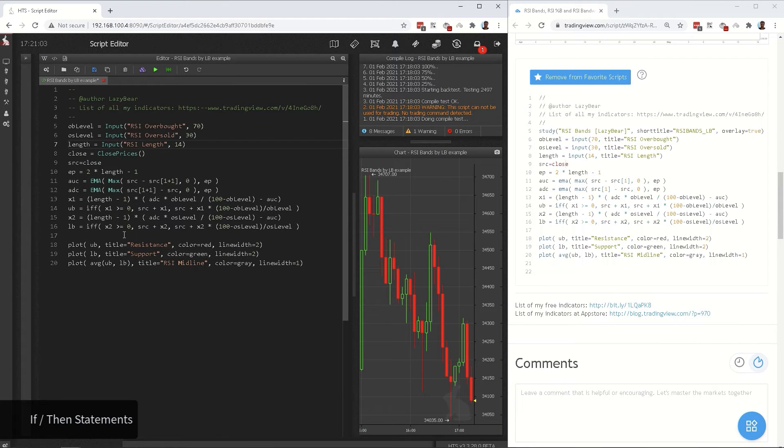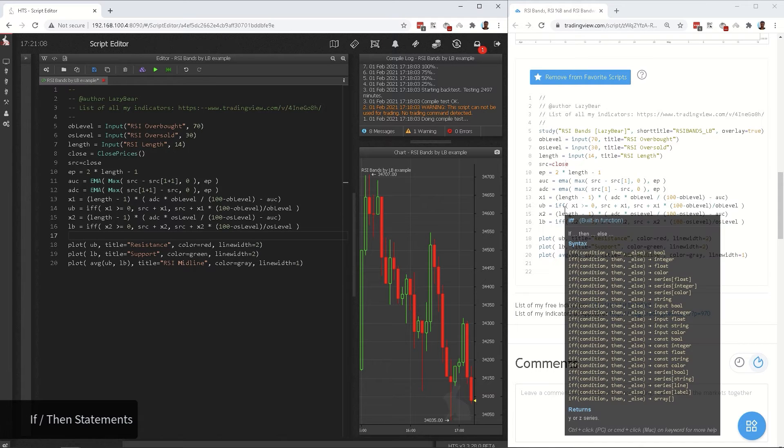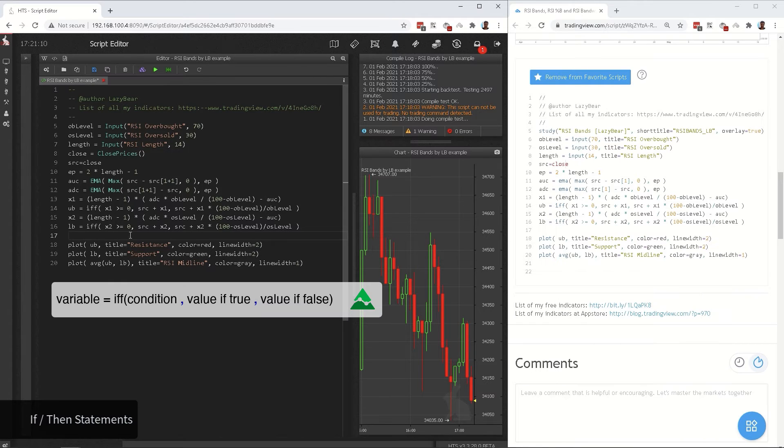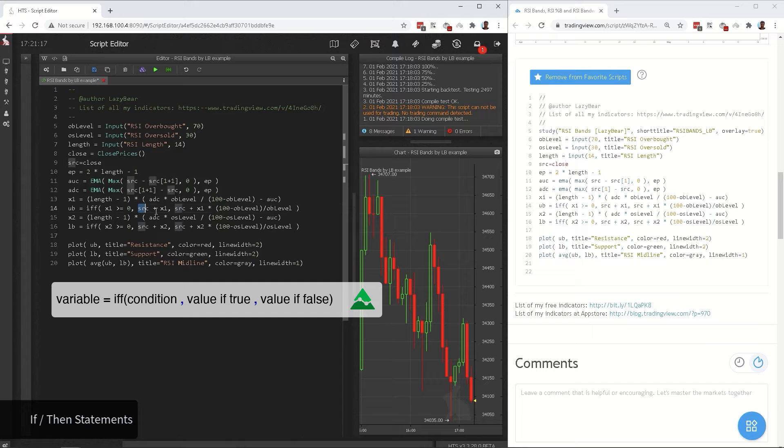Next, we fix the if-then statements and custom functions. There is a single if-then statement here of the IFF type. In an IFF statement in Pine, there are three parts in parentheses. First part is the condition to test. Second part is the value that the variable will be assigned if condition is true.